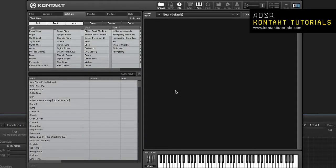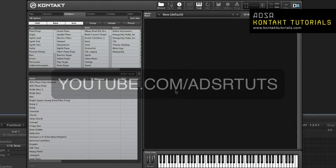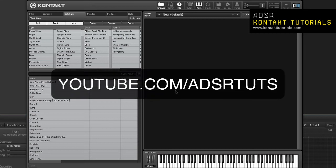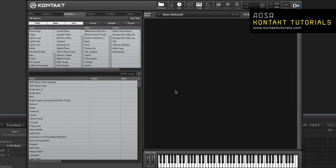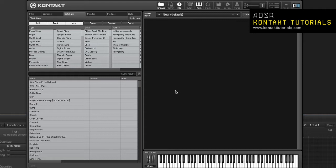Don't forget to subscribe to our YouTube channel at youtube.com slash ADSR TUTS. This series of videos will cover all of the features in Kontakt. We'll continue with the browser.